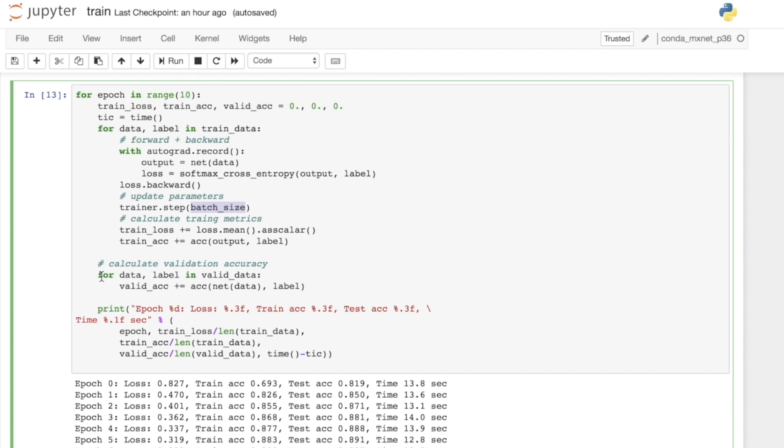For once in every epoch, we want to run our model against the validation dataset. Here we're just processing the network on the data that's coming through the validation data loader.